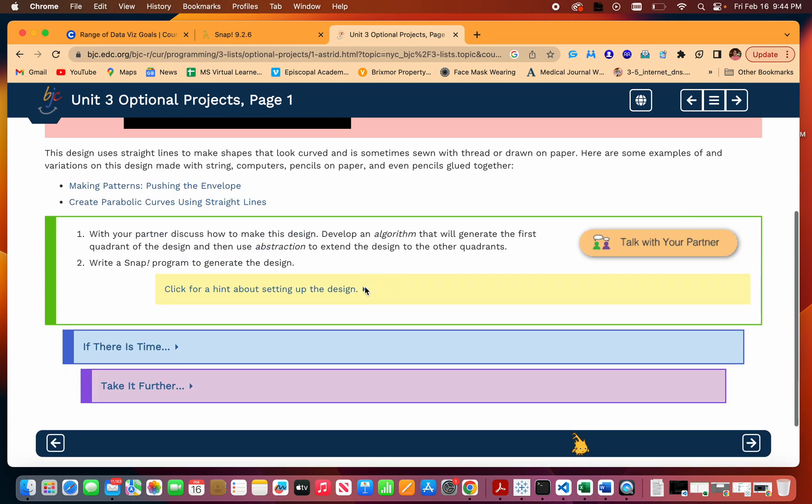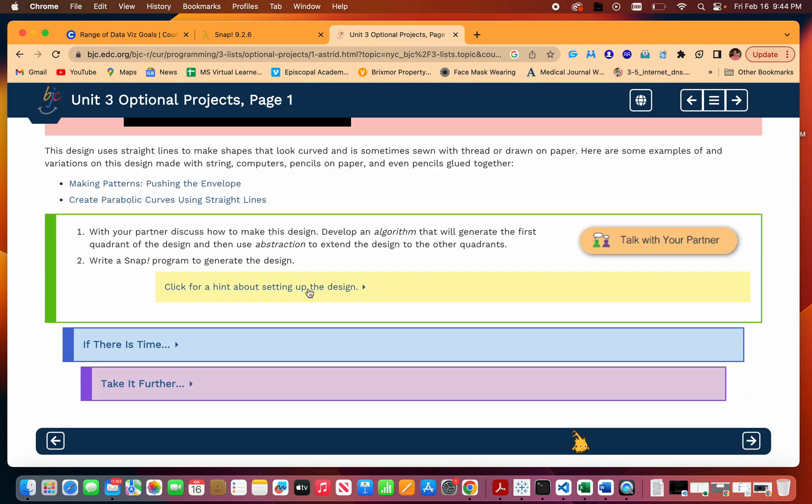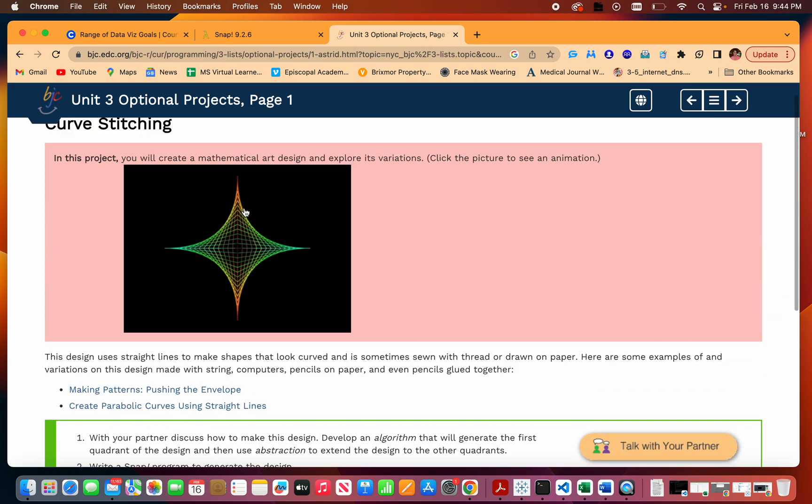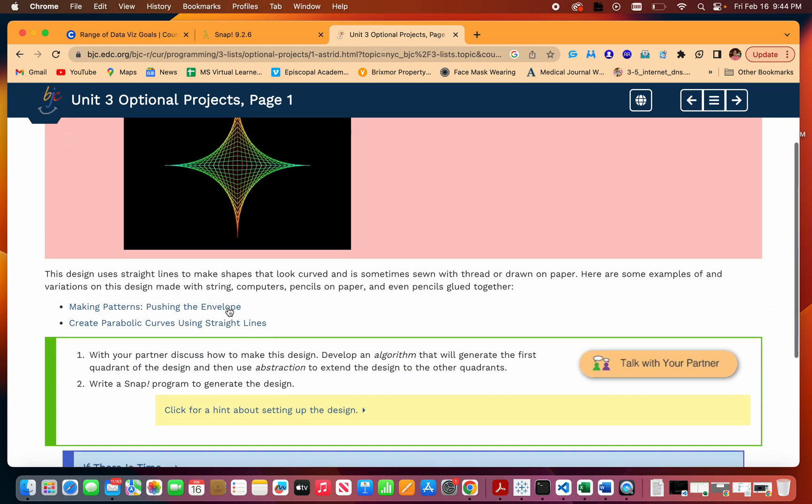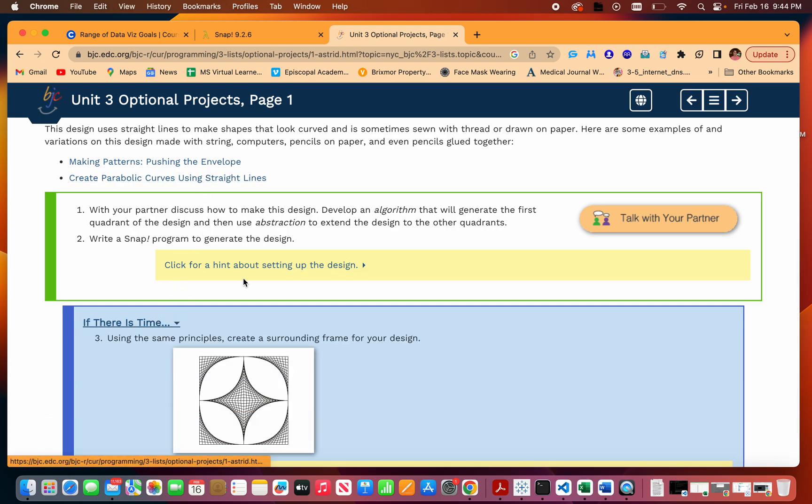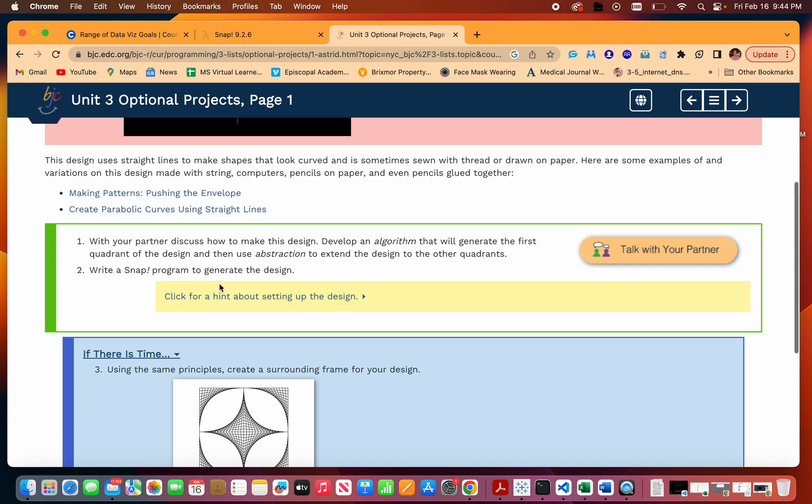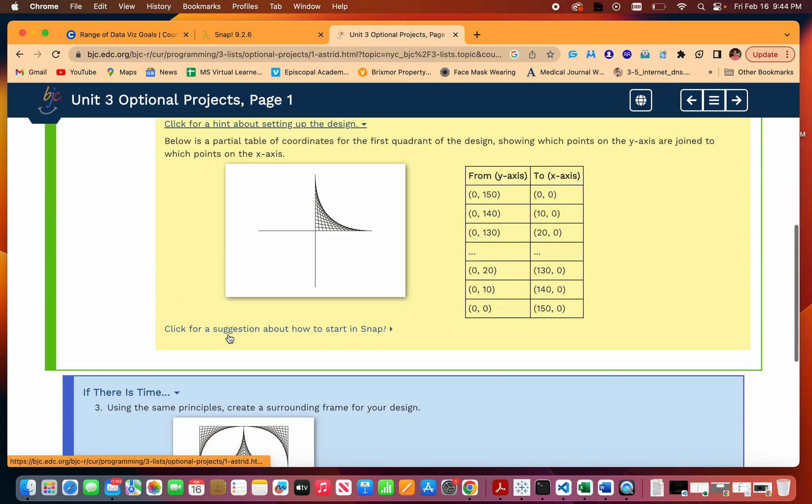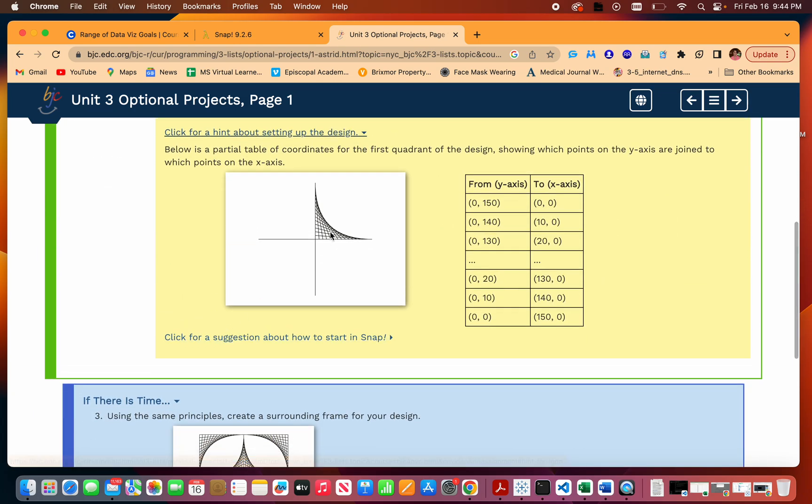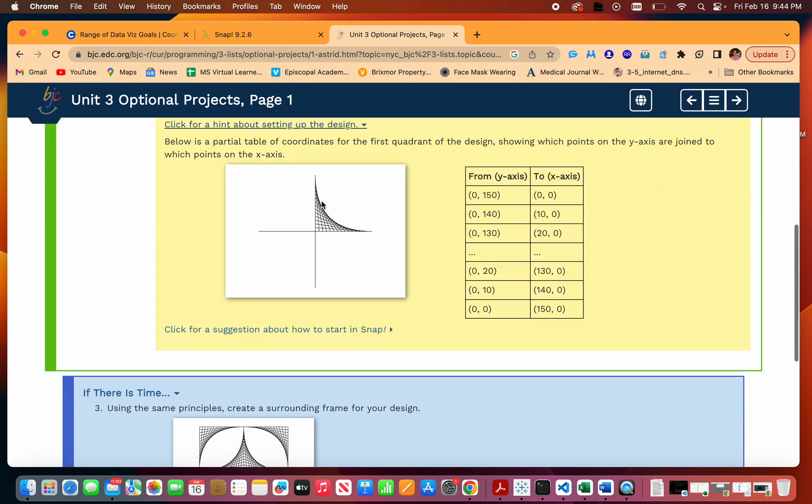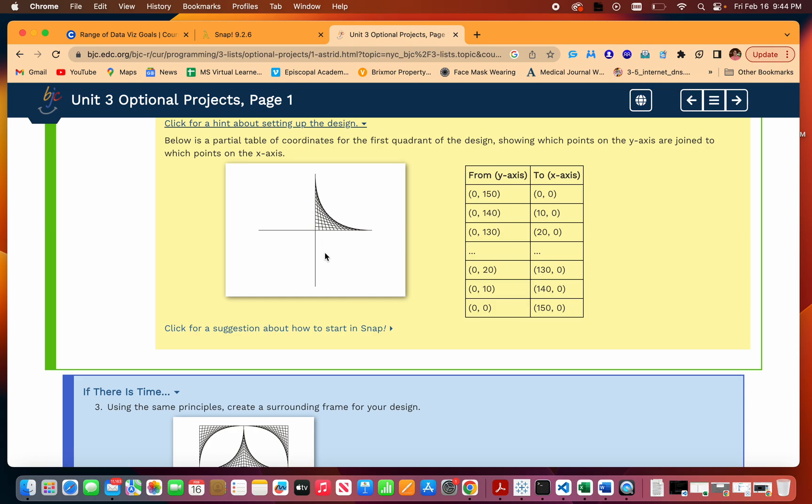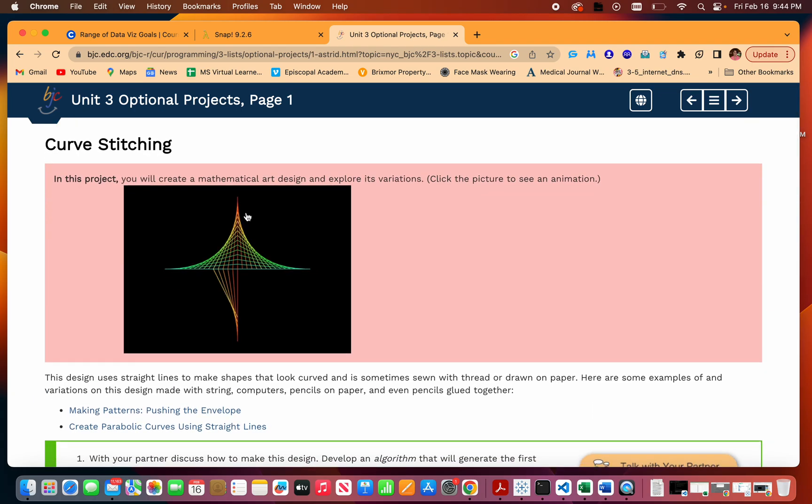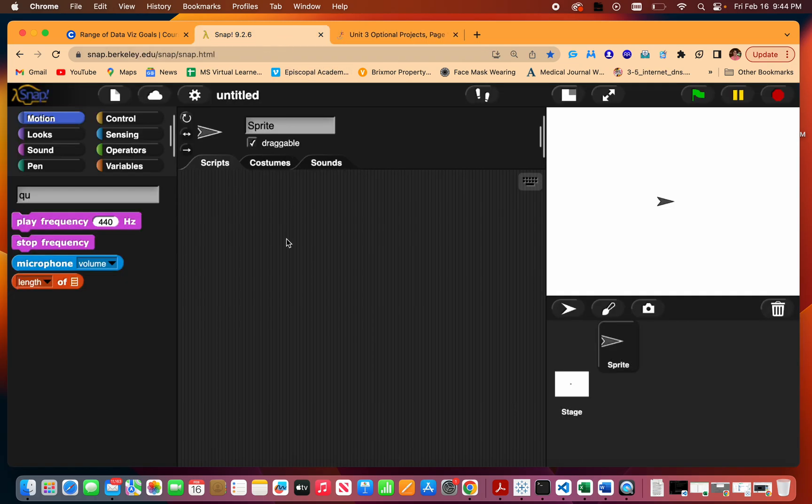So they don't really give you much to go off of here, so the way I'm going to do it is I'm going to first draw the xy axis. They kind of give you a hint that these are basically just straight lines being drawn and it ends up looking like a curve.